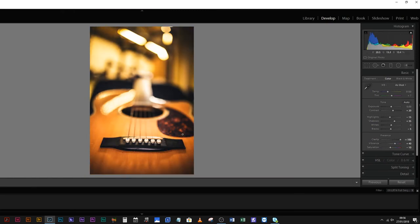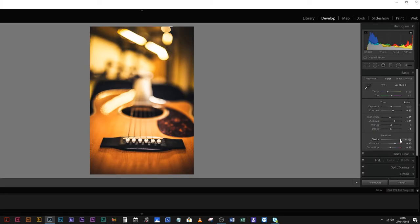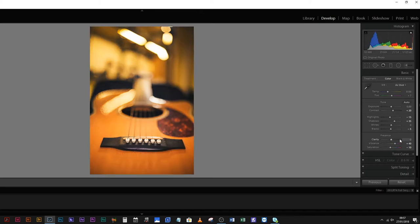Everything is amplified, everything is more popped, everything is looking grungy. And if that's what you want, cool, go with that. But let me show you an alternative — instead of smacking clarity up to 100 and leaving it as it is.